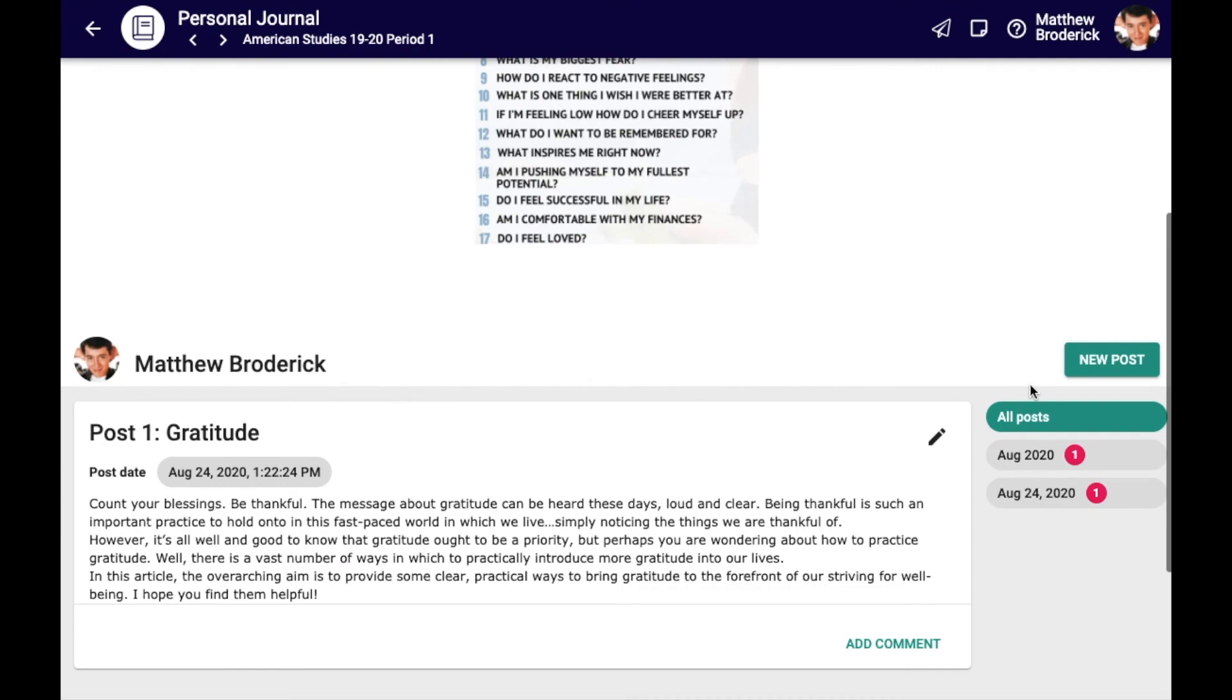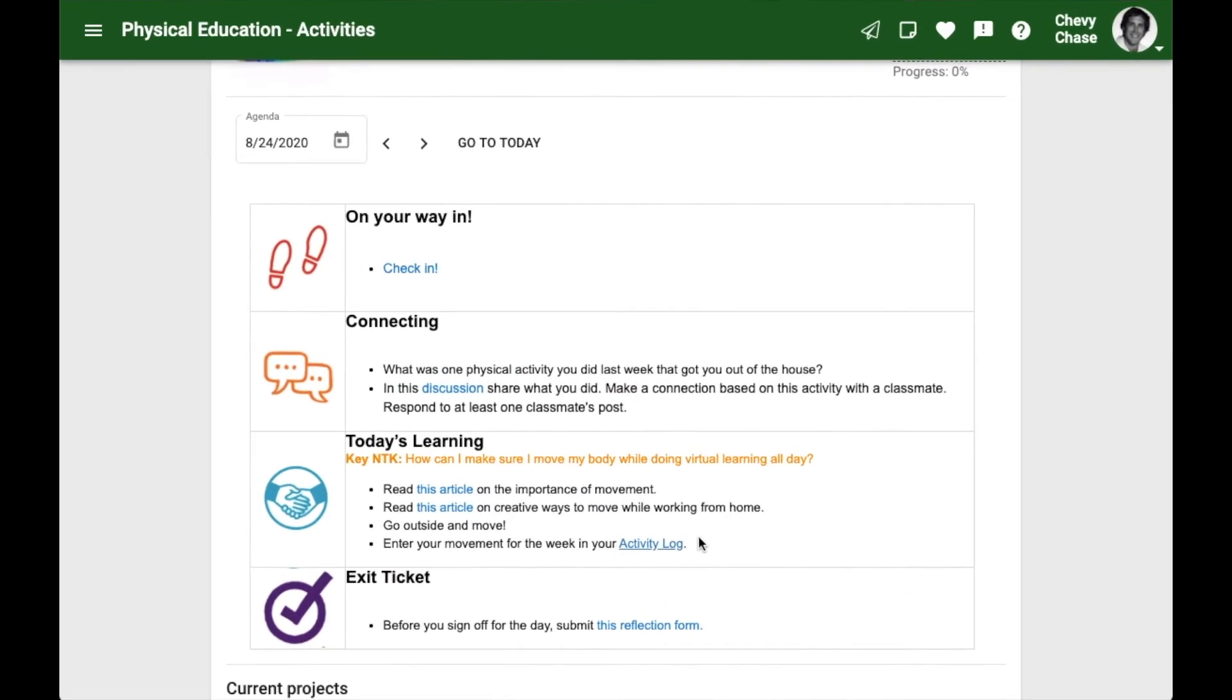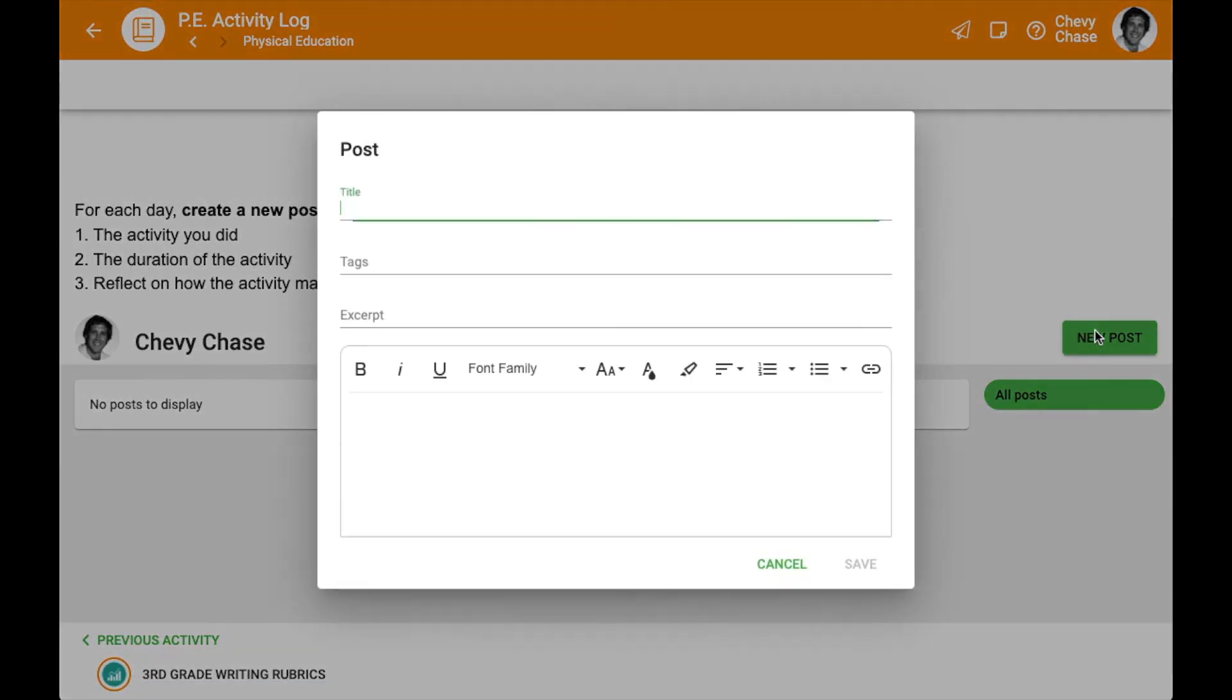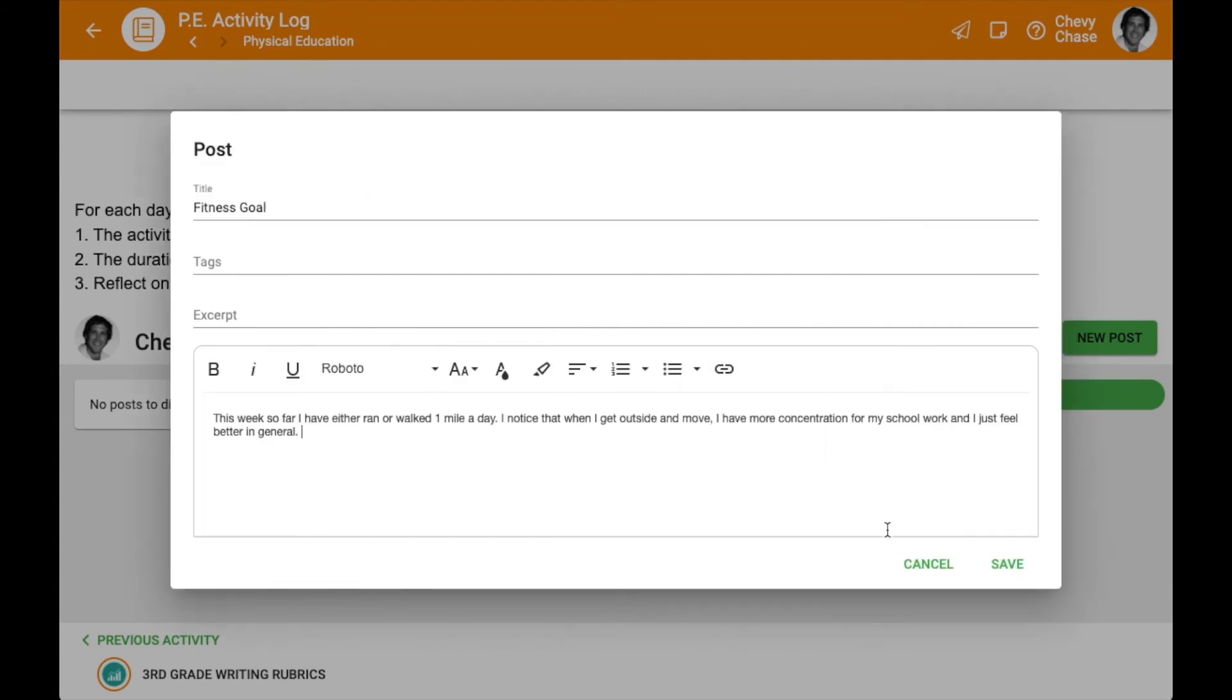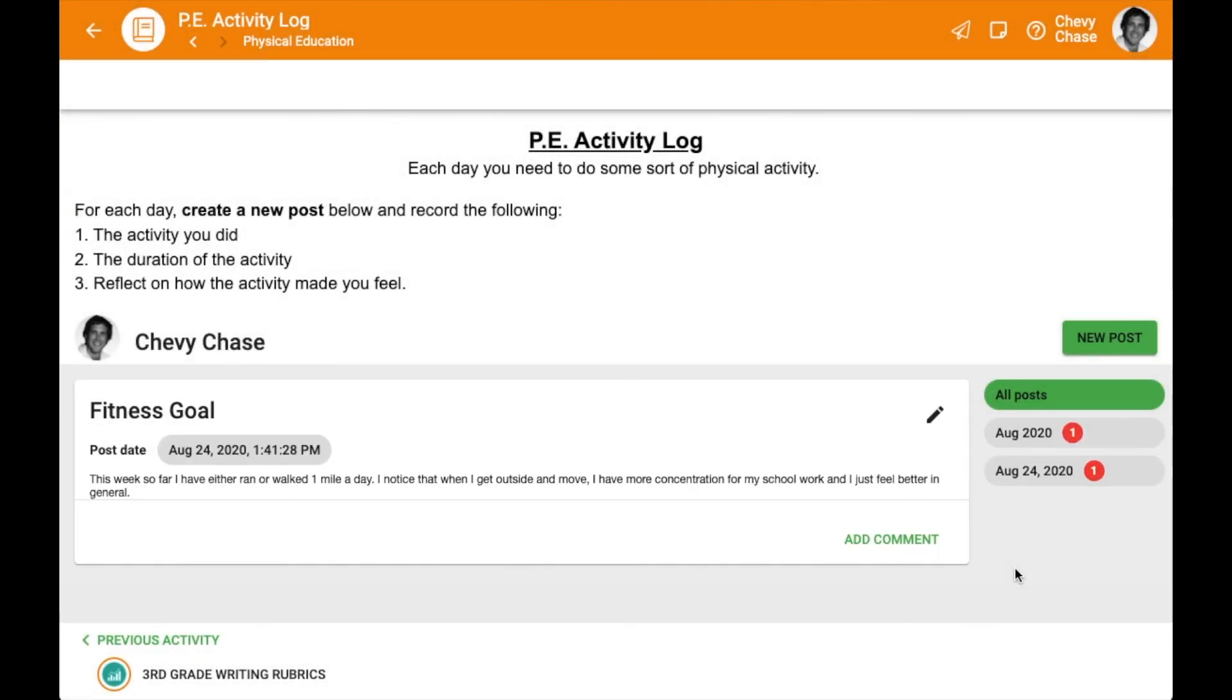The final example for today would be using journals as an activity log. Physical education courses could use the journal to help students track fitness goals and progress. Internship courses could use the journal to log hours, tasks, and new learning.